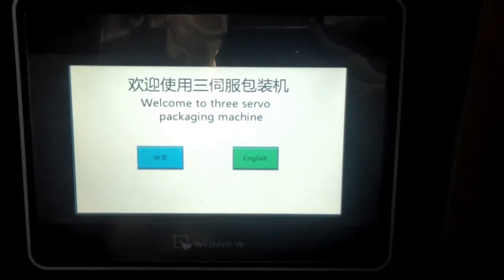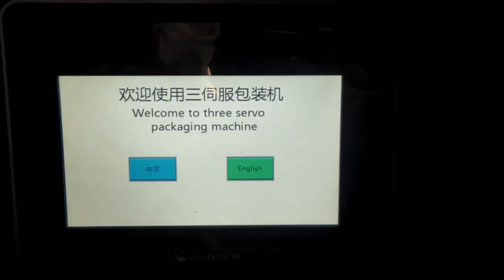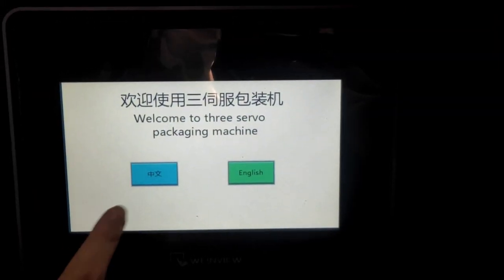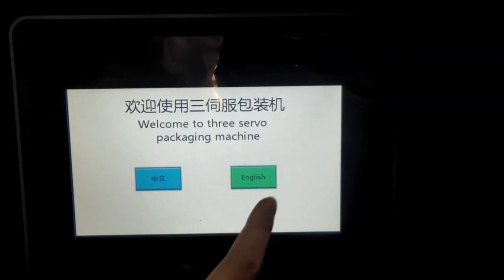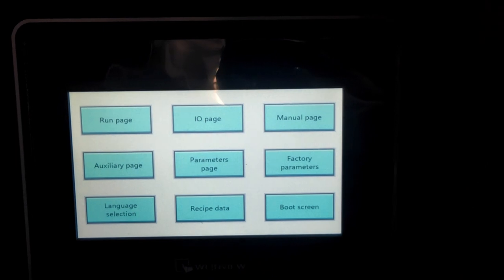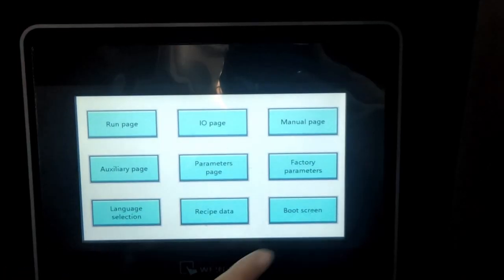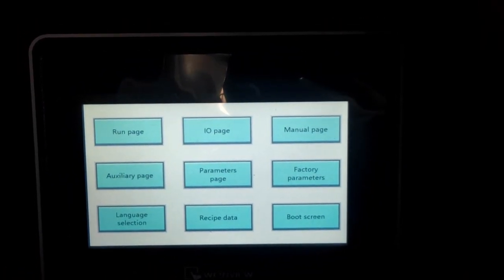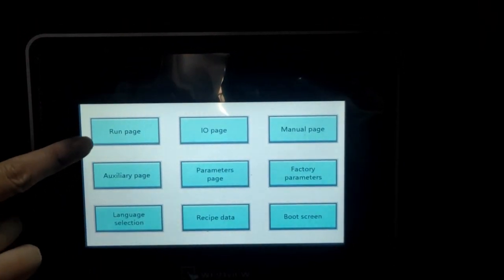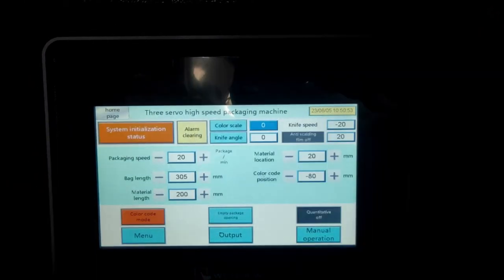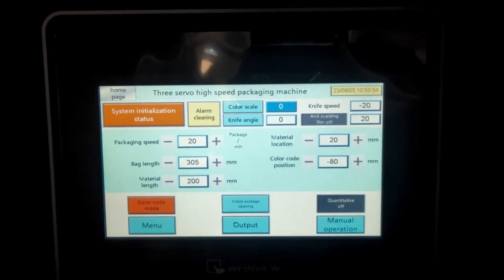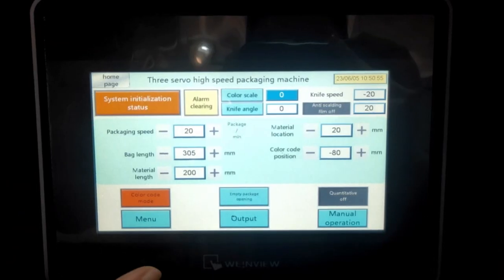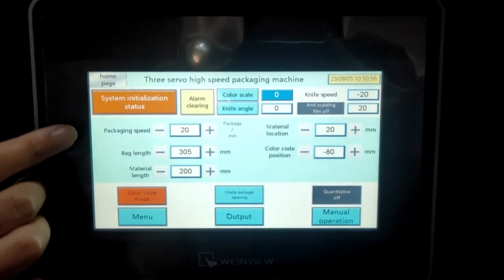Now you can see this is our system. We can choose the language, English. And now you can see this is the page of our system. First one, we go to see this running page. Running page, in this page we can see here shows packing speed, bag length and material length.